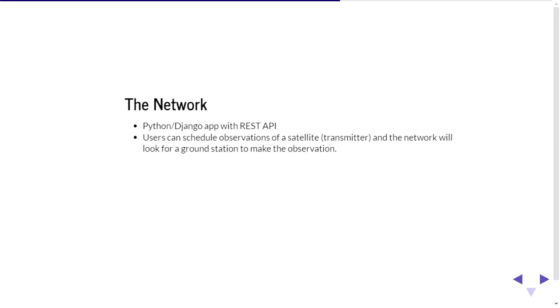And so the network application is another Django app and that queries the database app when it first connects, when you first connect to it it basically downloads all the latest database of satellites and it's also got a REST API. So basically the idea of the network is you can log into the network, you can pick a satellite, schedule an observation and it will look for the ground stations that are available to do the observation at the time that you want to do it. And so you can schedule the observation and then the network will basically maintain a list of ground stations that are online and then sends the jobs out to those ground stations to record the observation, point the rotator in the right direction, make the observation and then upload the data back to the network.